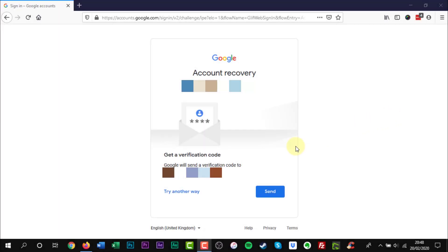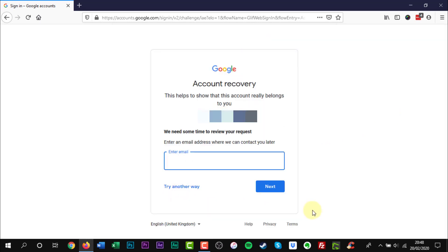Finally there is another option to leave your email address with Google for them to contact you at a later time. Enter your email address and click next.